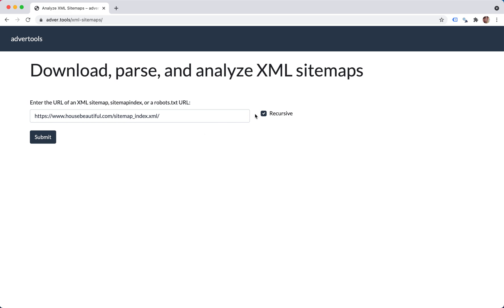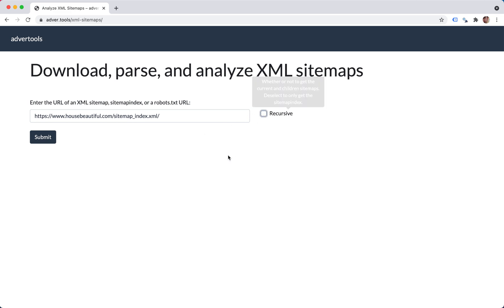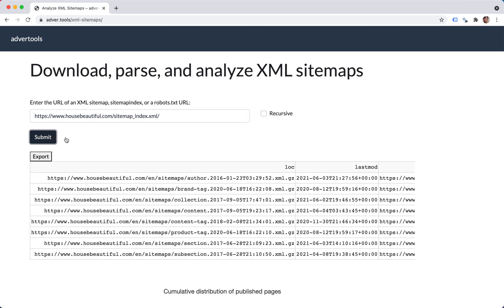So let's start by removing this option and getting only the sitemap index. As you can see, it's a small sitemap here because this is not specific sitemaps. This is the sitemap index.